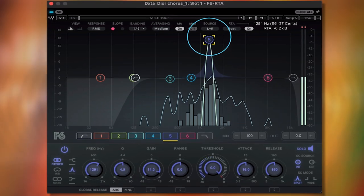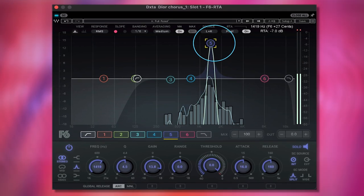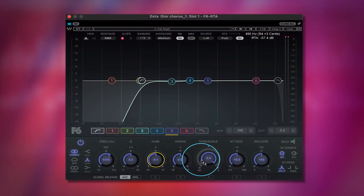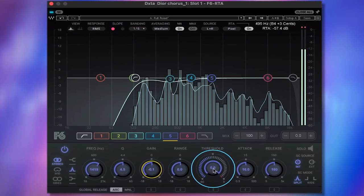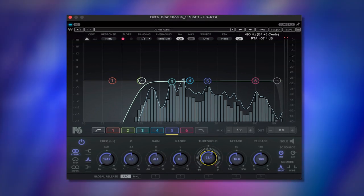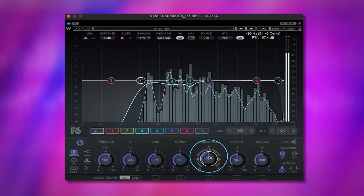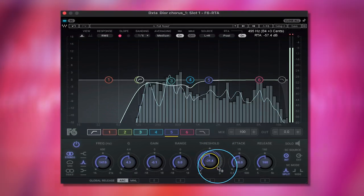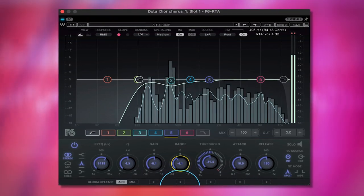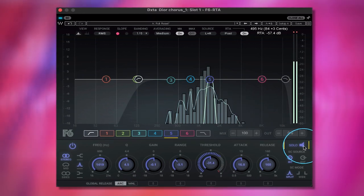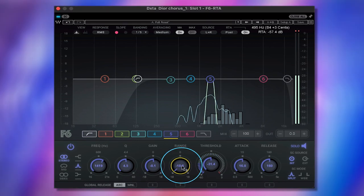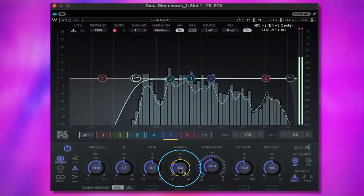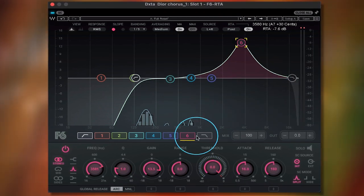Next, let's find another bad frequency — this is search and destroy. You can hear a whistle sound, and we want to make sure that's controlled. So bring the gain to zero, find the threshold, set it a little bit below the bar where it's harsher, and then bring the range down around negative five. That controls the whistle without thinning out the vocal.